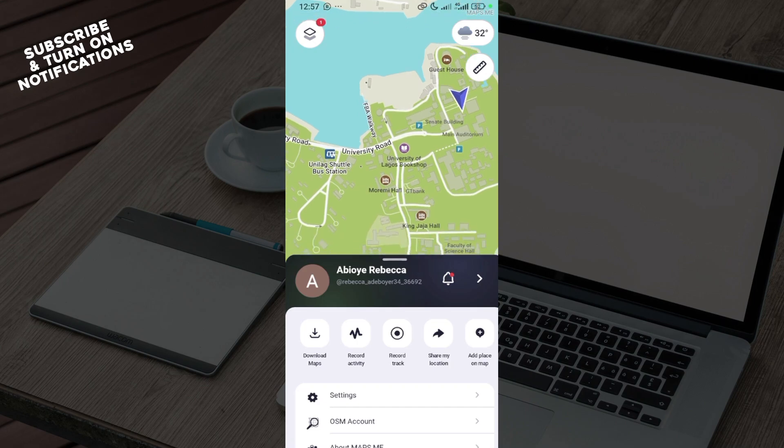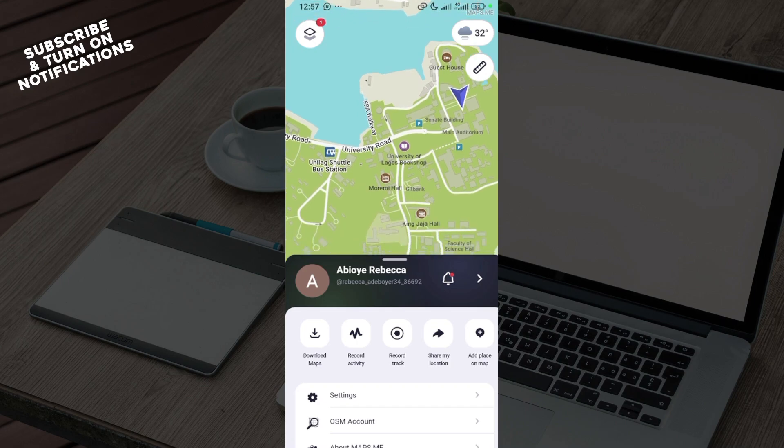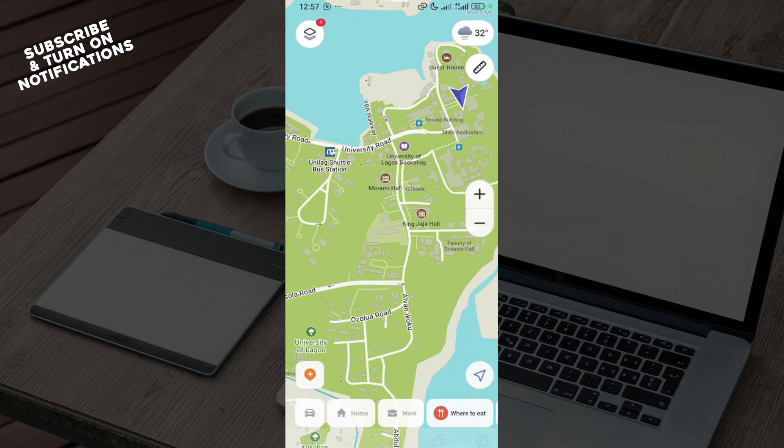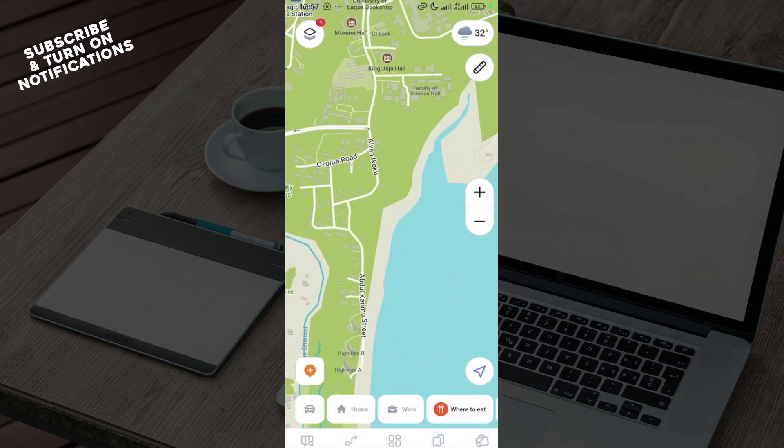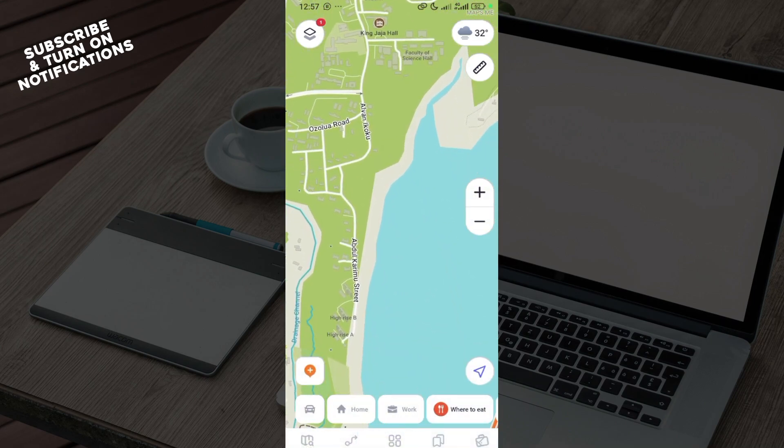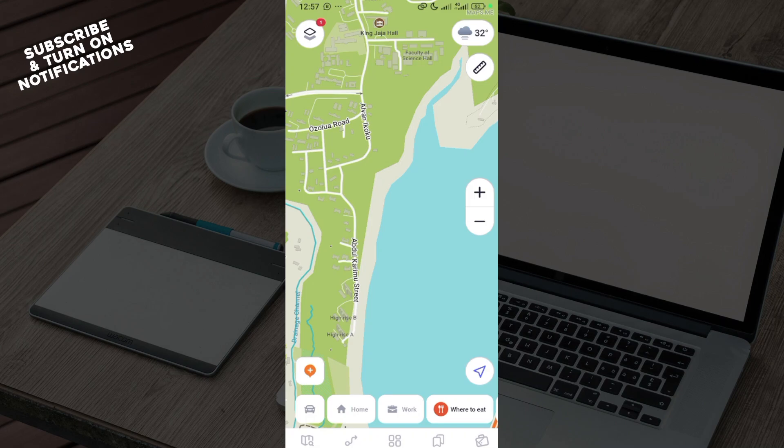This is how it works. In order to use Maps.me offline, ensure you go ahead to download the maps that you would like to navigate through offline. Thank you for watching and have a good day.